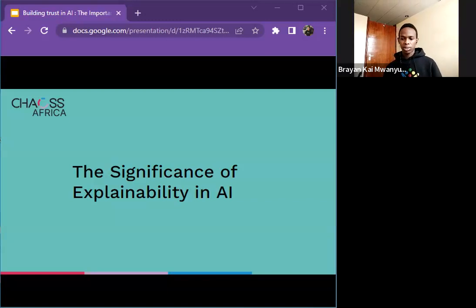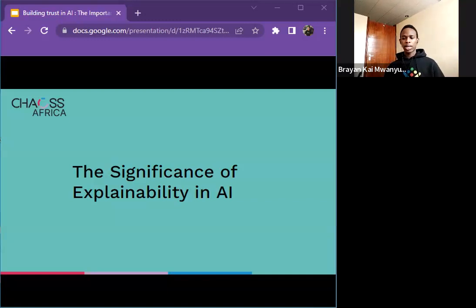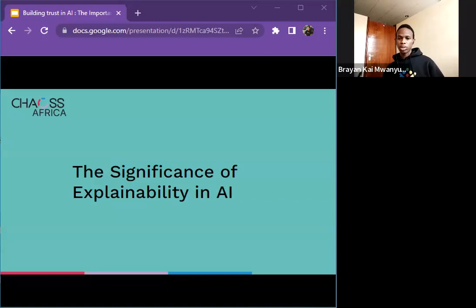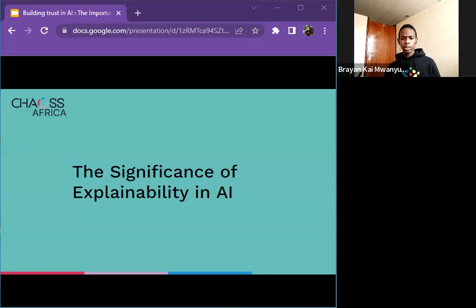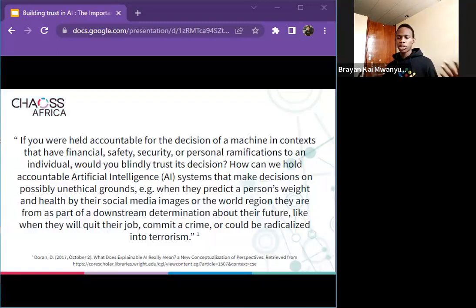For example, a project was being developed by a team of researchers at Stanford University, where they were developing an AI system that could predict whether a person would commit a crime based on their social media activity. However, the system was not able to explain how it made its predictions, which raised concerns about the potential for the system to discriminate against people of a certain group. These are errors and failures we could have mitigated by including explainability in our project.